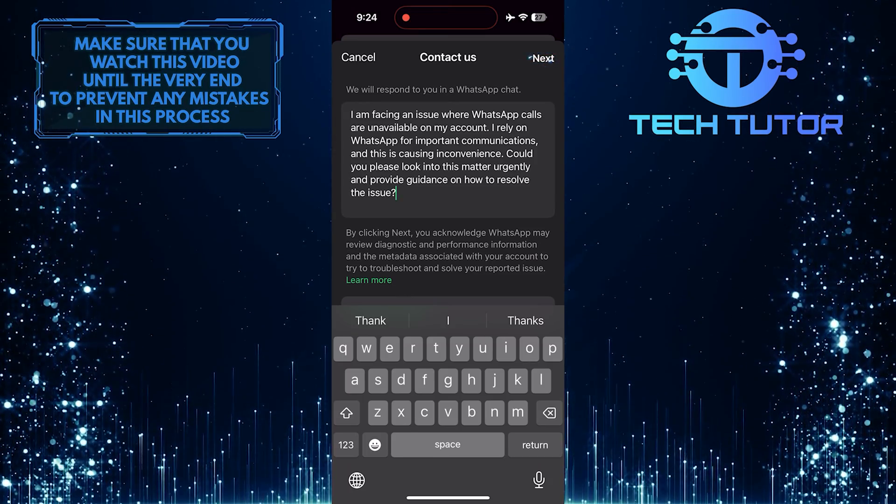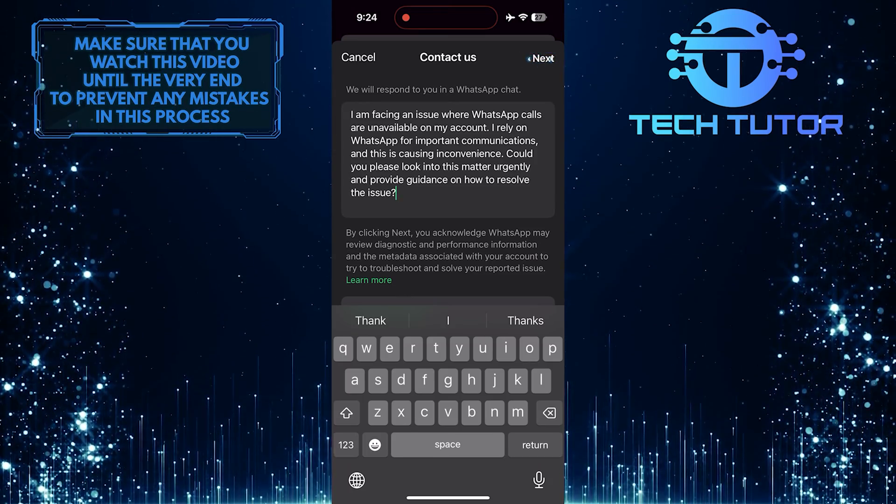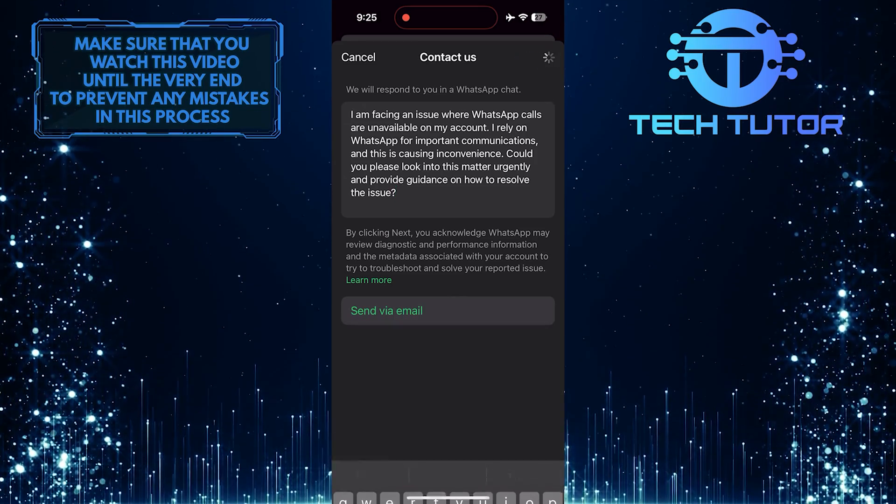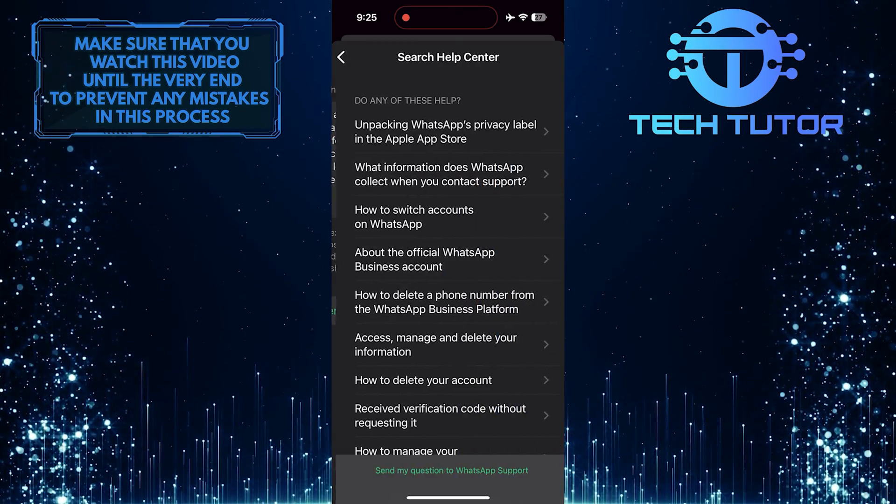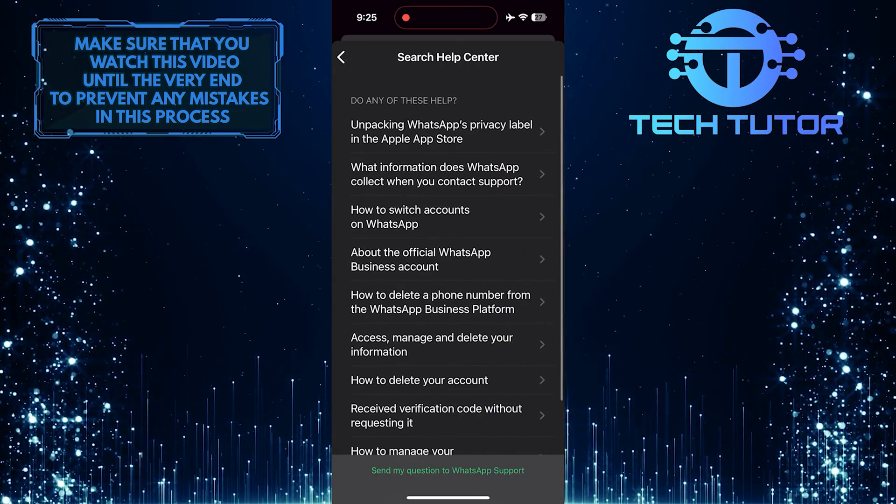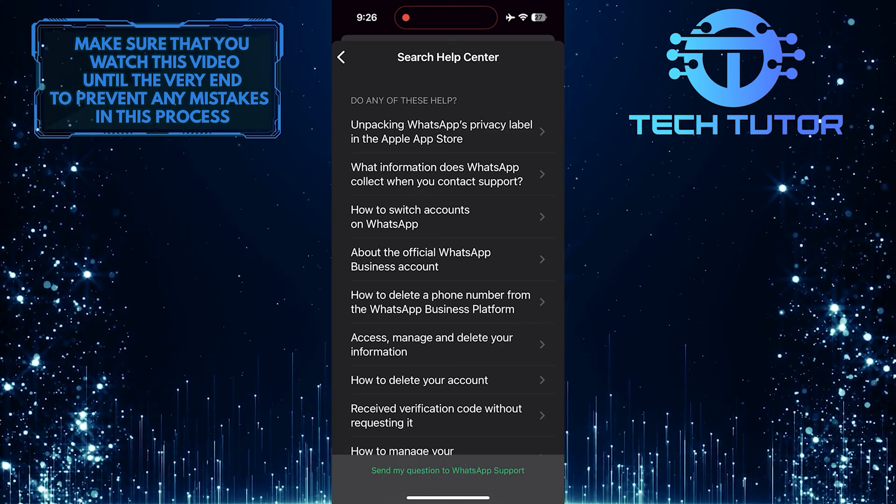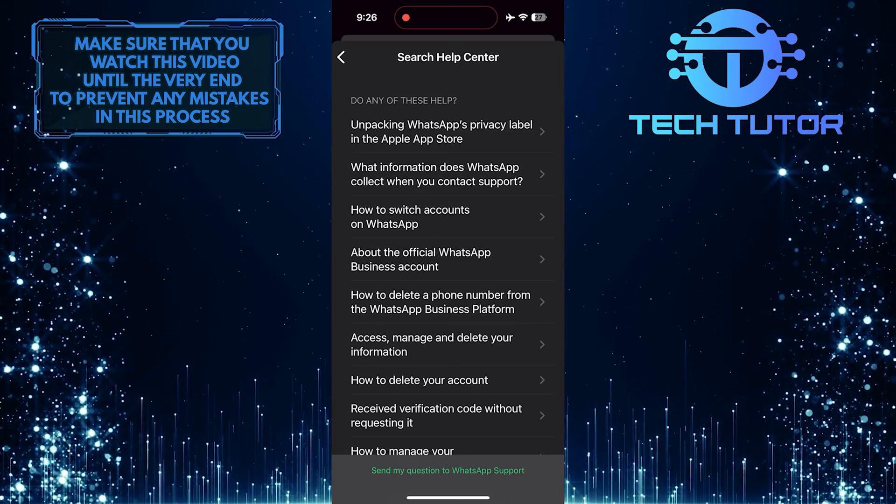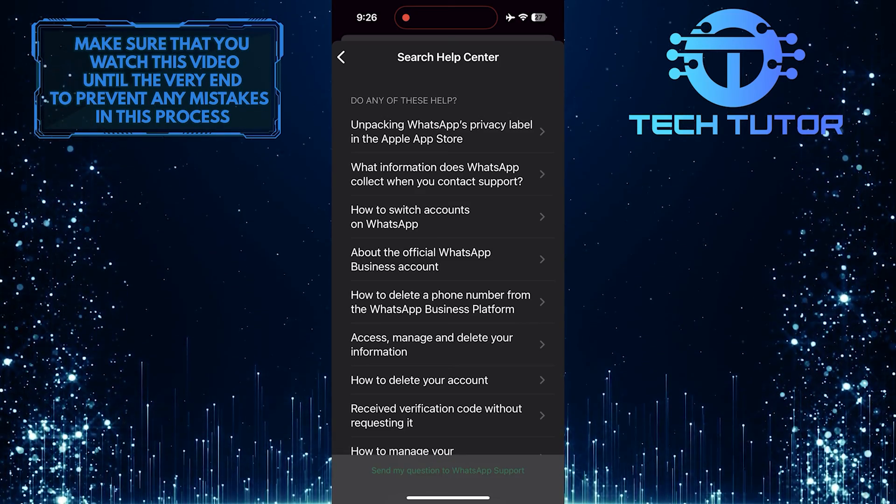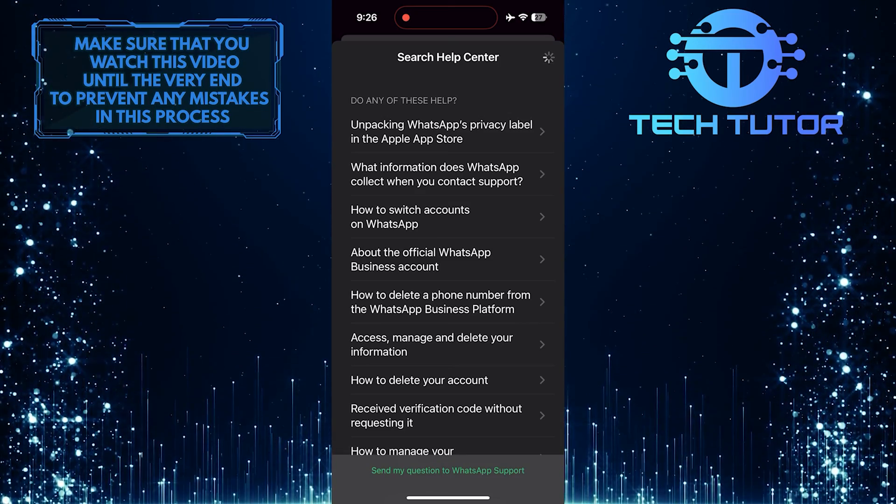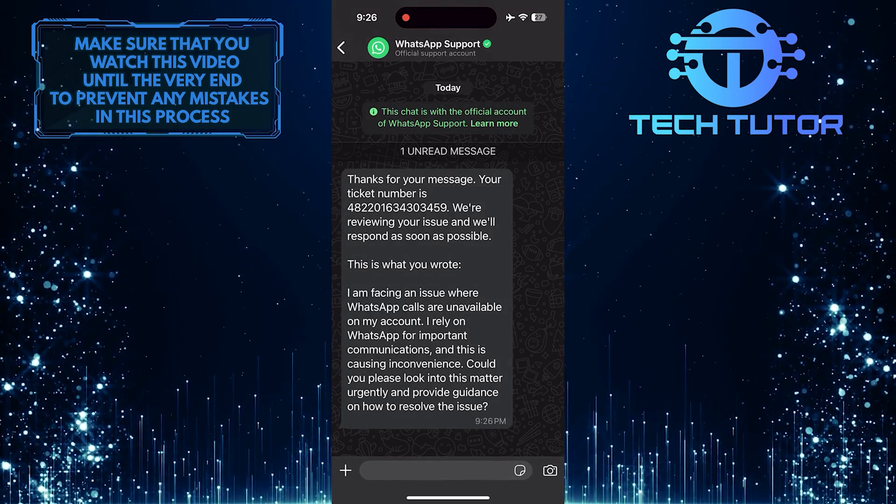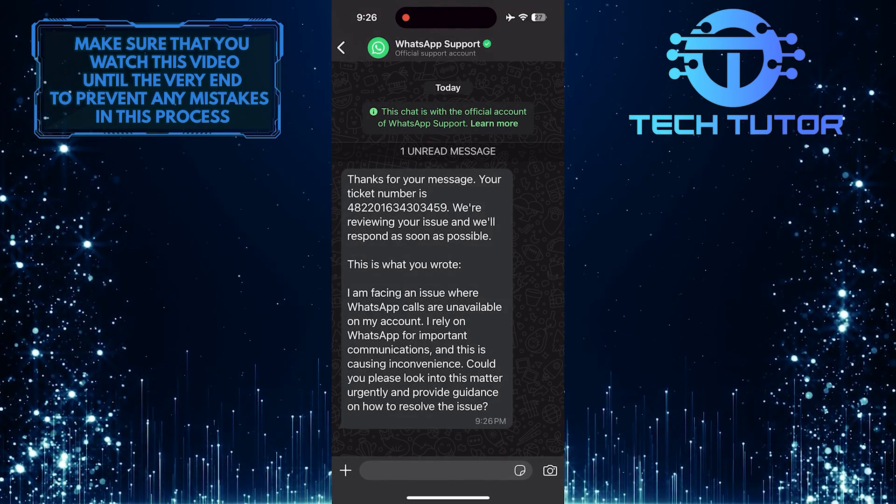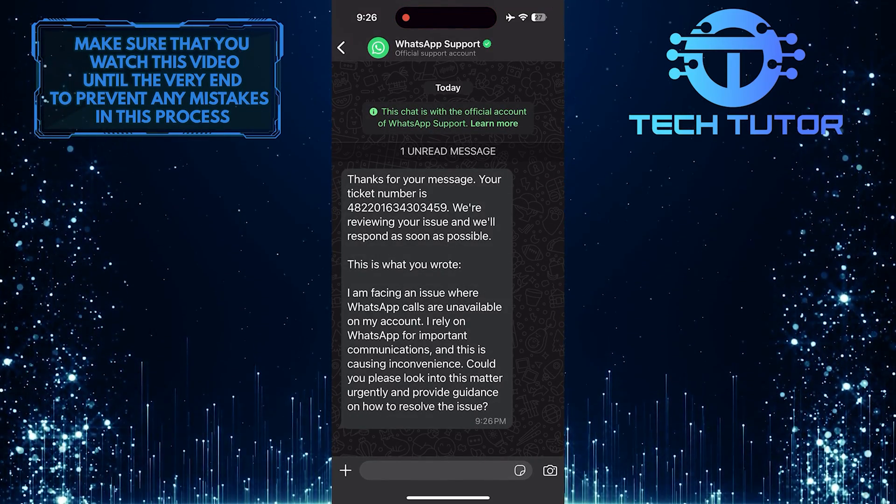Tap Next, and then tap where it says Send my question to WhatsApp support. Now they will review your issue and respond to you as soon as possible.